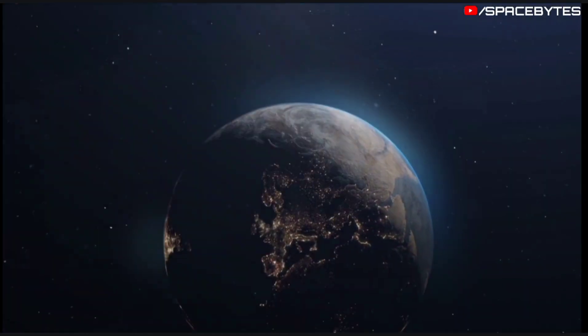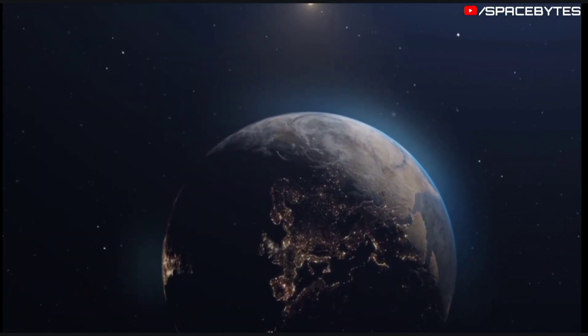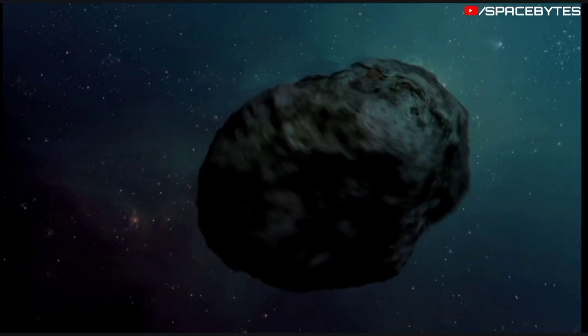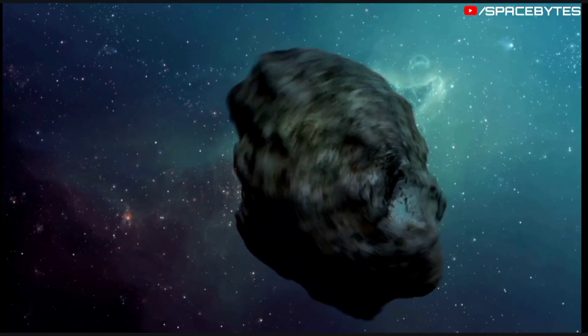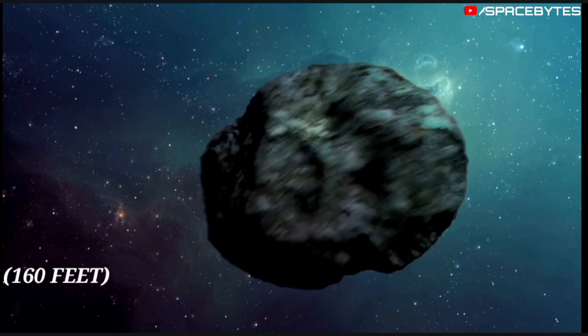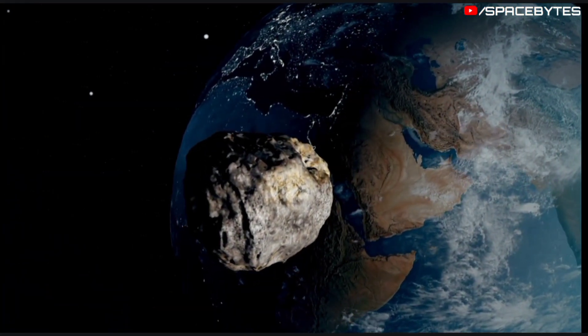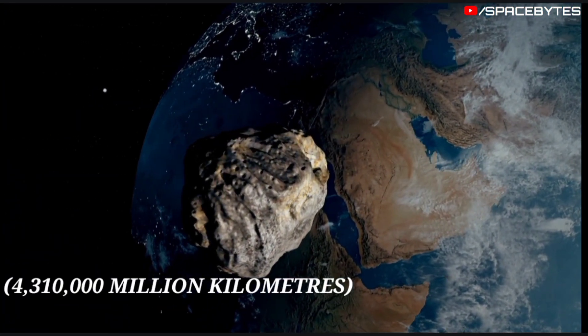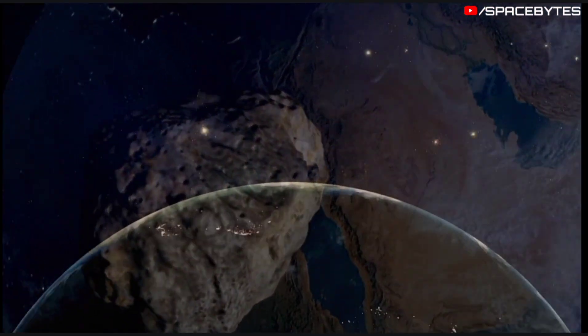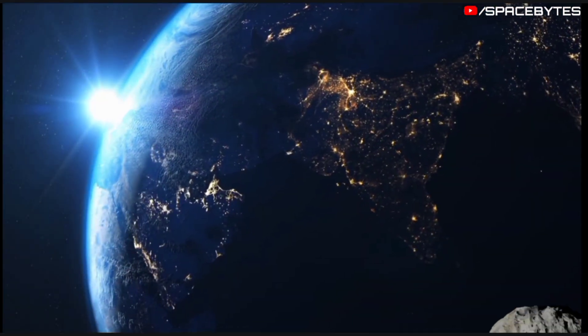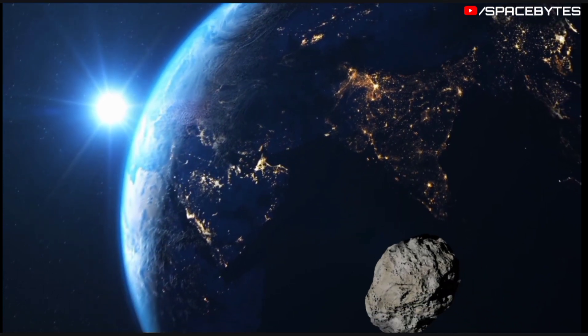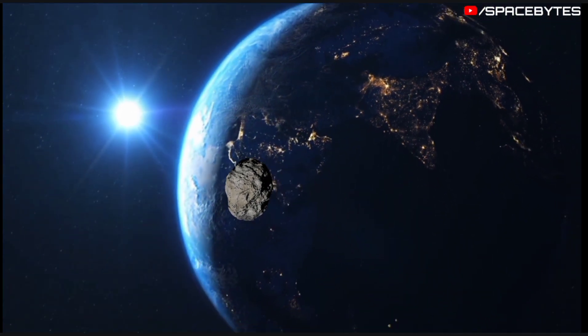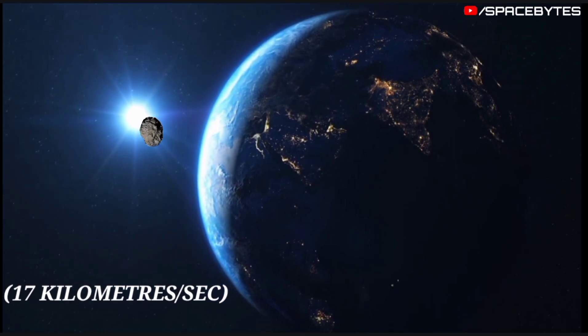Asteroid 2022 SK comes close to Earth on September 24. The size of this asteroid is approximately 160 feet and the closest distance is approximately 4.31 million kilometers. This year, the asteroid 2022 SK will pass past Earth on September 24 at a speed of 17 kilometers per second.